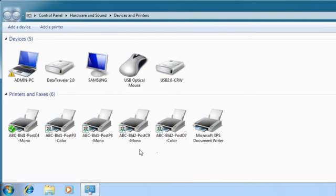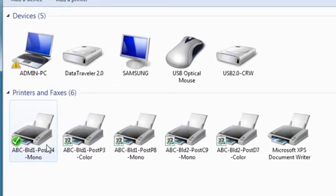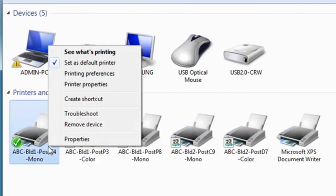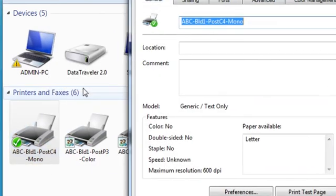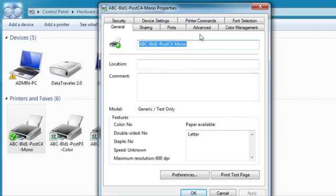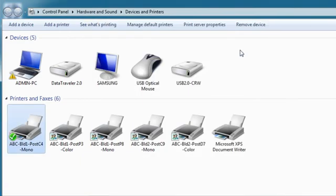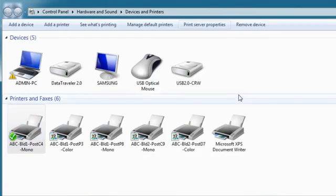All of these queues are currently using the generic text-only driver. To verify which driver is currently installed, right-click on the print queue. Click Printer Properties and then click the Advanced tab.